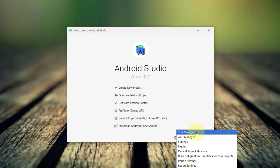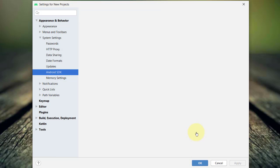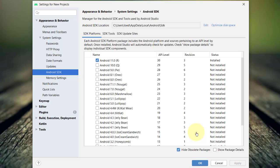This launches the system setting, Android SDK window. And from here, you'll see three tabs, the SDK platform, the SDK tools, and the SDK update sites.